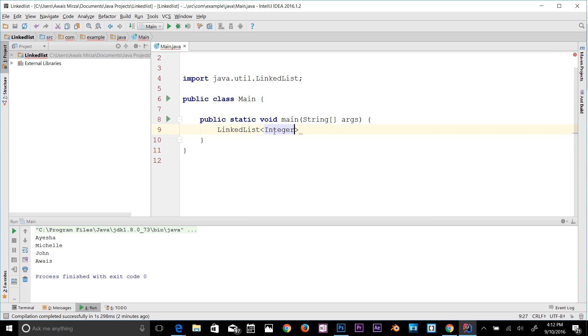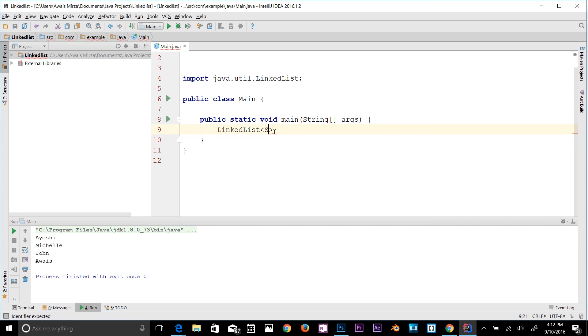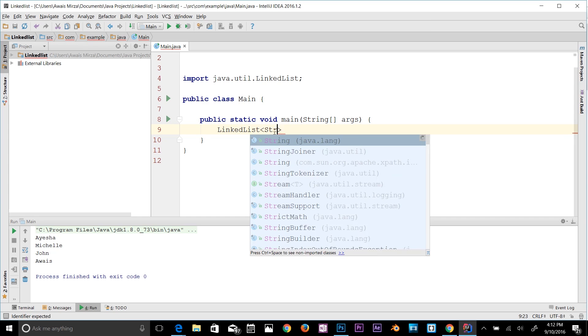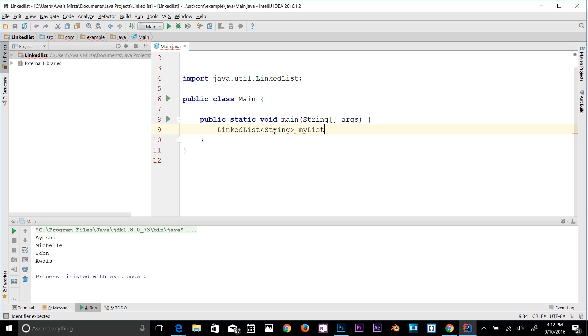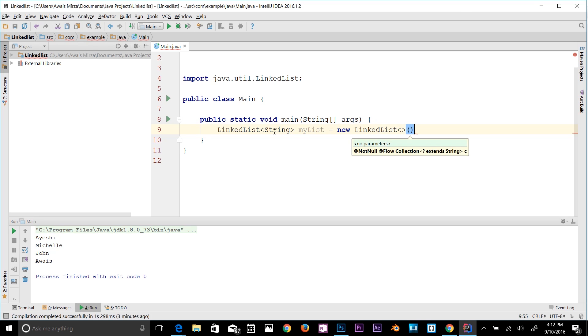If it's a string you can type String. Let's make a string one and then you need to add a name of the LinkedList. So let's say myList is equal to new, which is a keyword to create a new LinkedList, and type LinkedList.